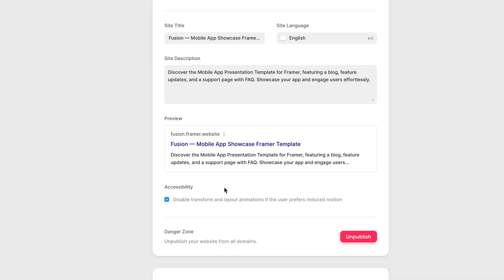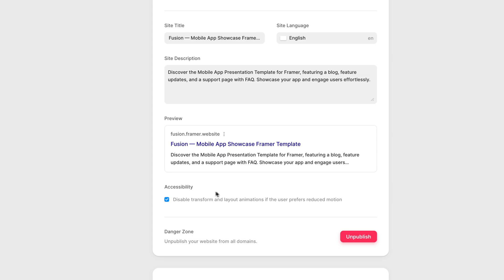Below this, we have an accessibility toggle. So if a user has reduced motion enabled on their OS, having this enabled on your website will mean that if they view your website and your website has any transitions or animations, these will be disabled. This is great for people who just prefer viewing a website with reduced motion.